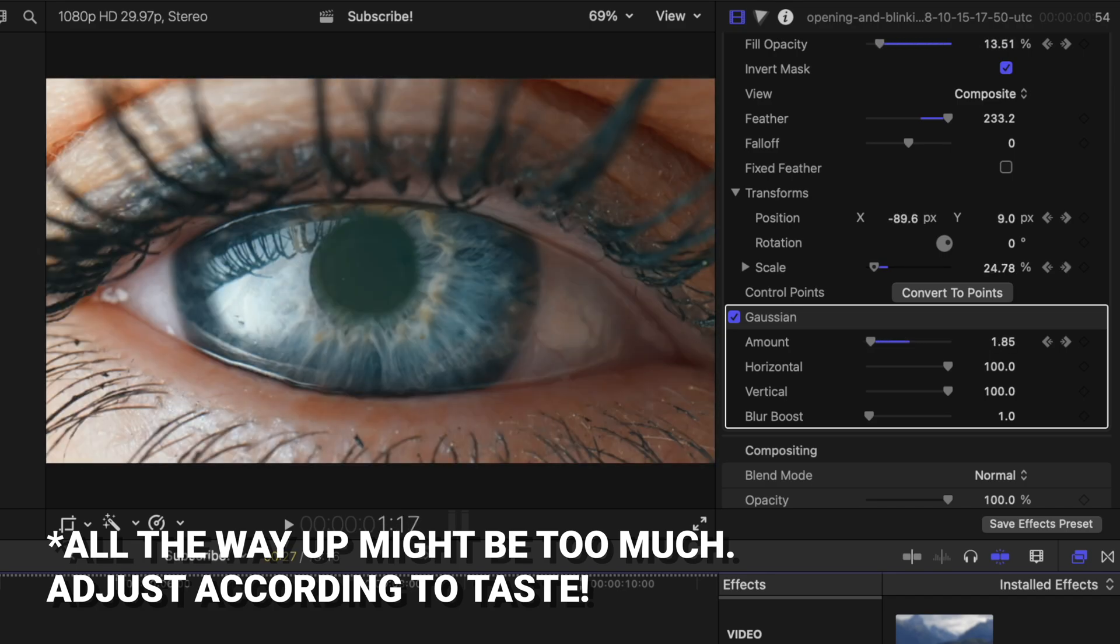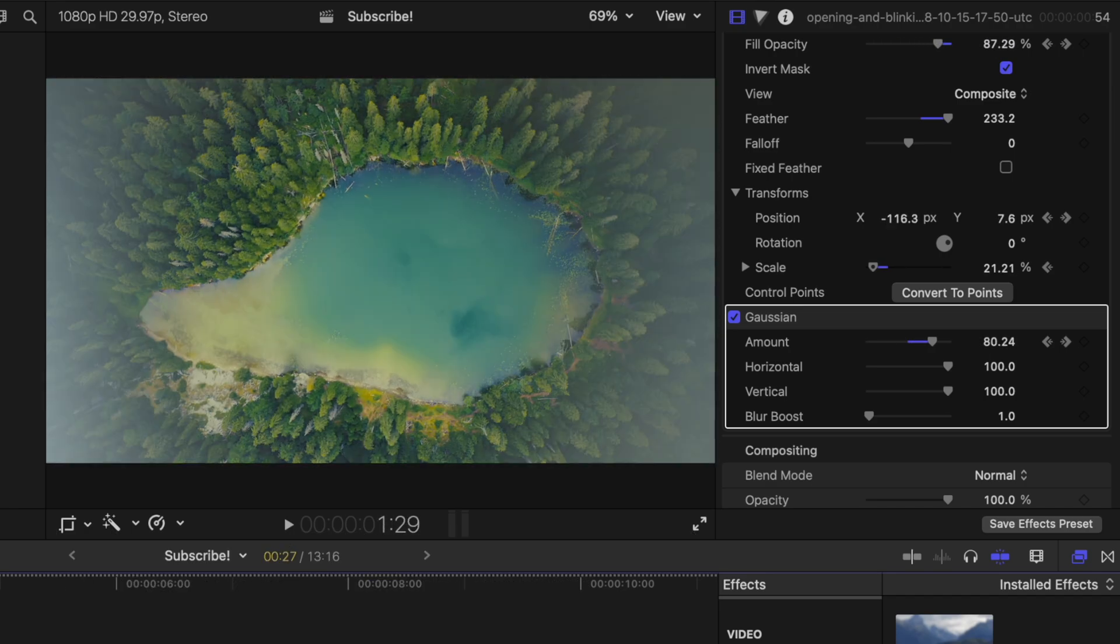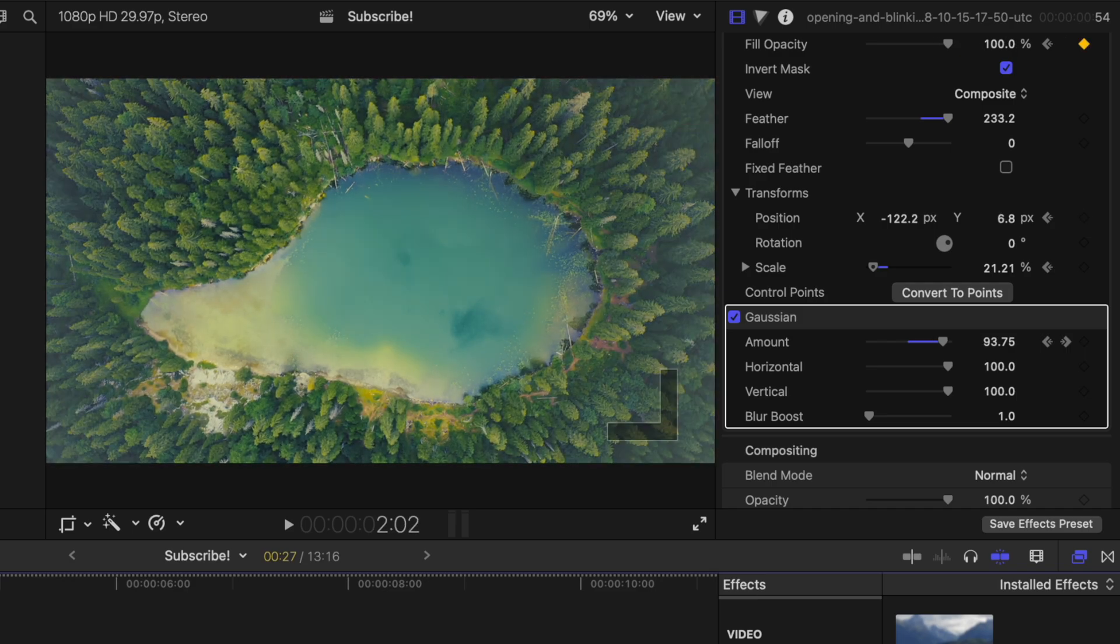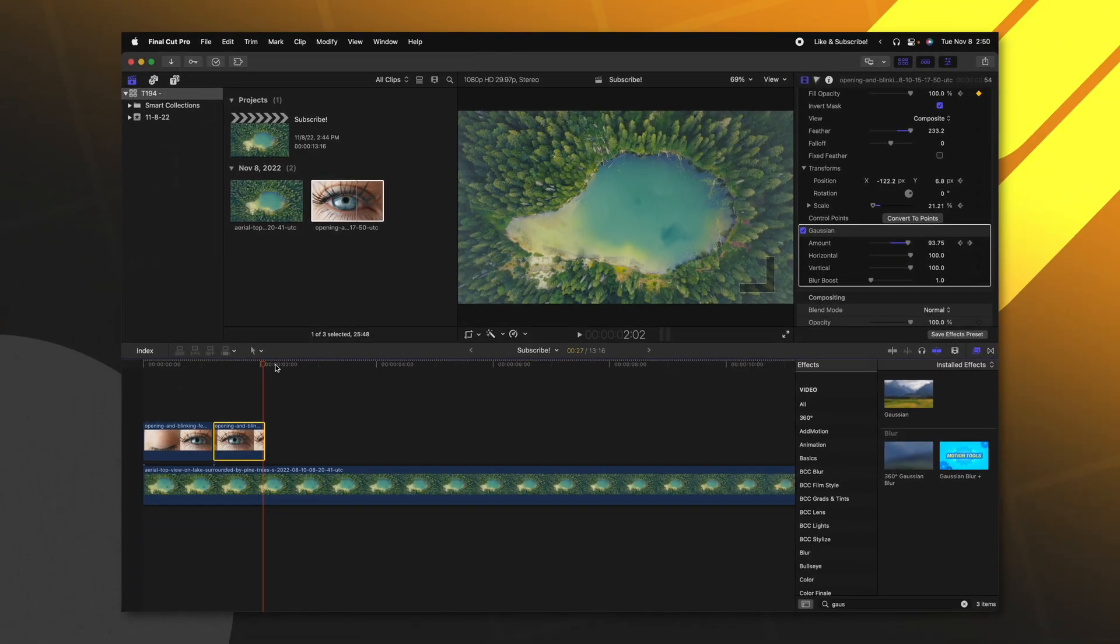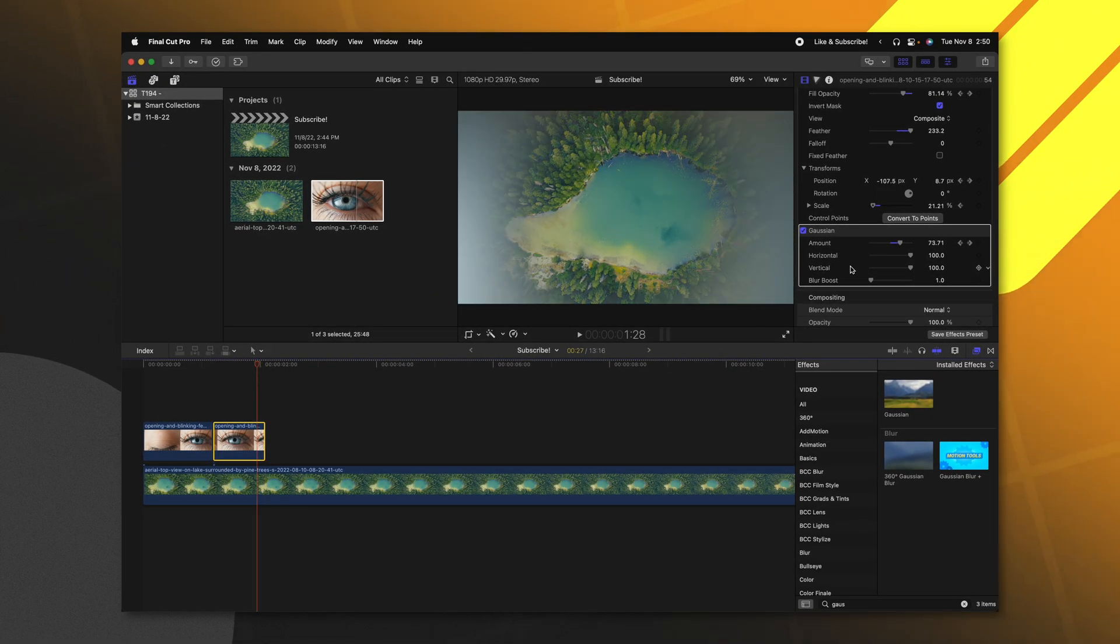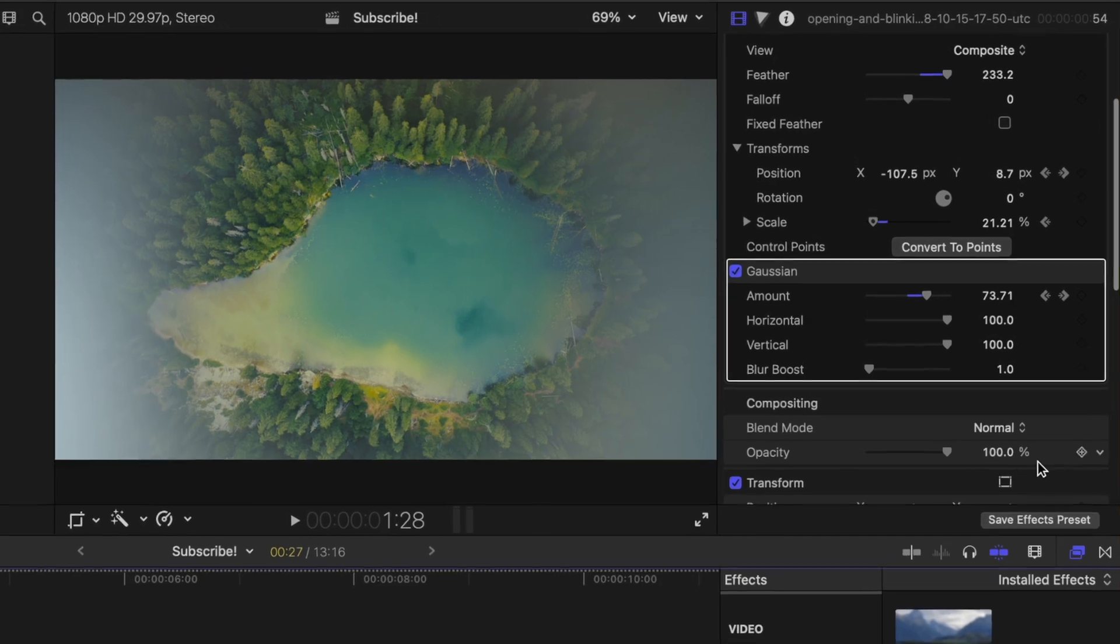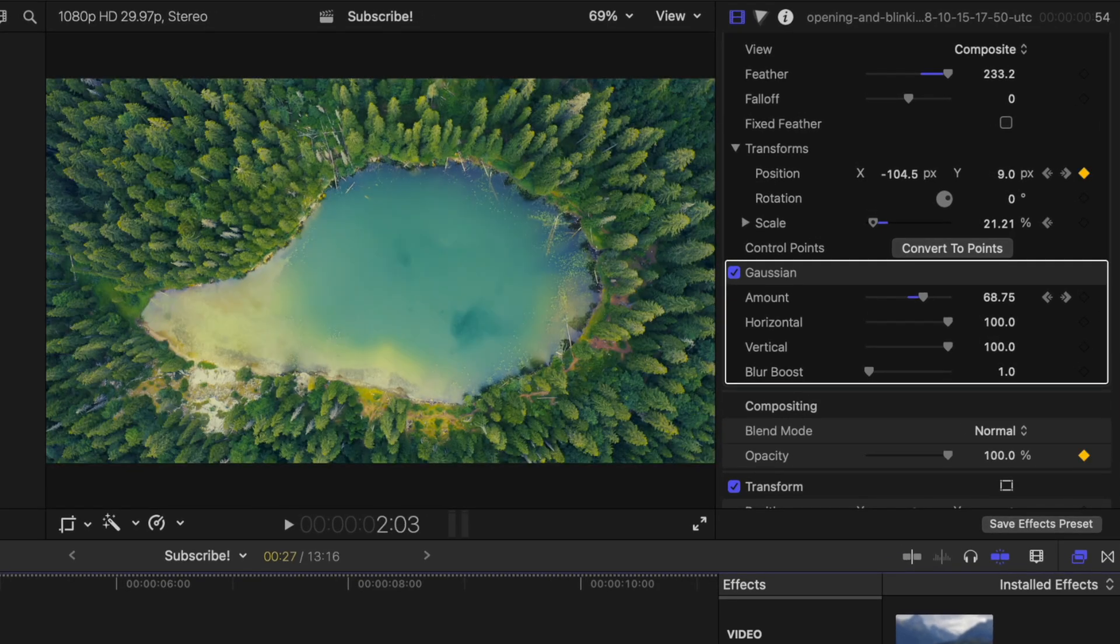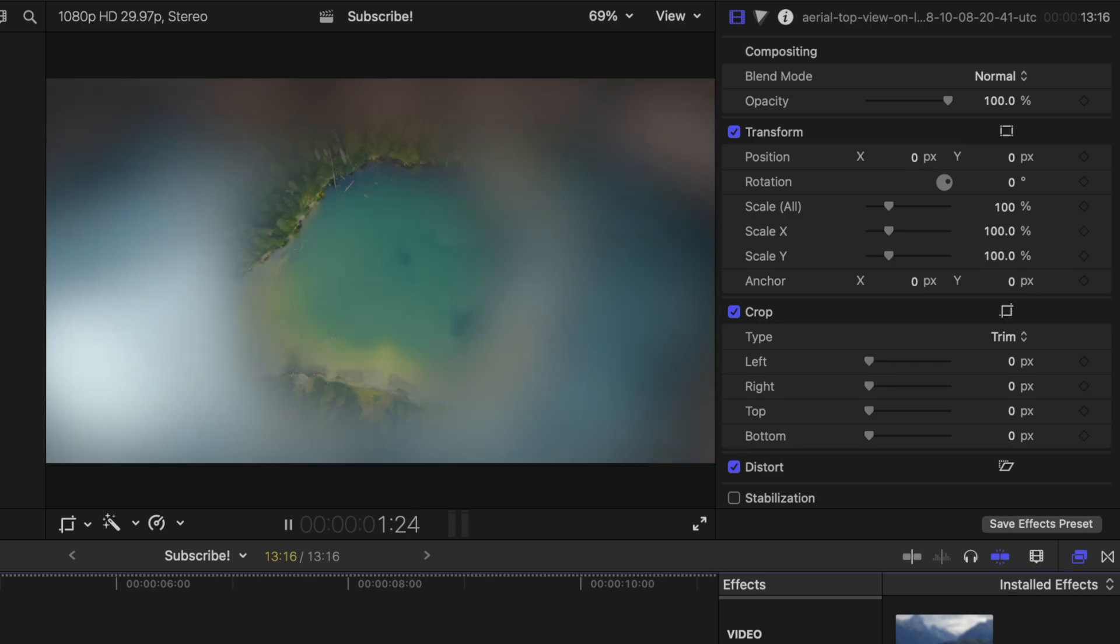You'll notice a problem on the edges here. Because of the gaussian blur you can still see a little bit of the eye. That's a very easy fix. We'll just go back a couple frames and find our opacity slider. We'll click to add a keyframe and then go to the end and drag that down to zero.